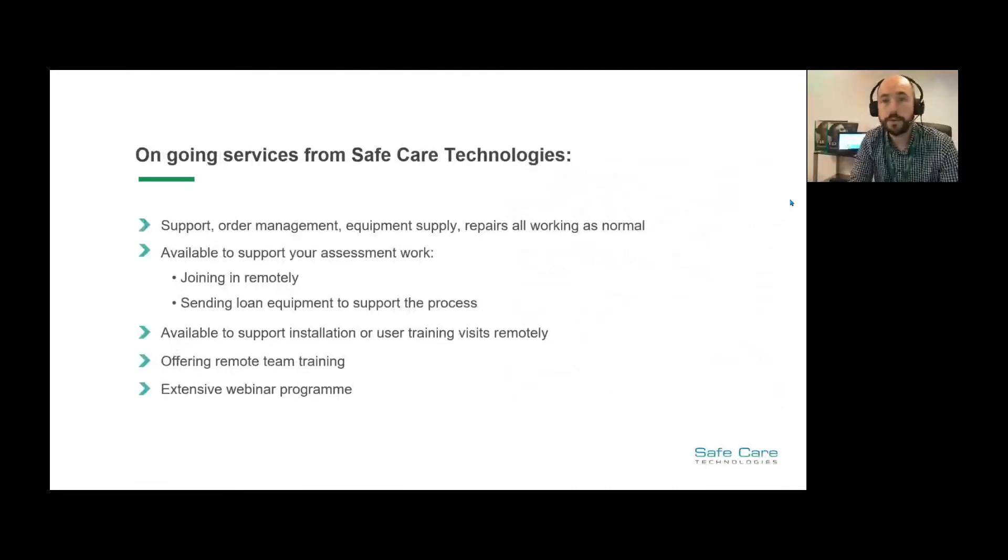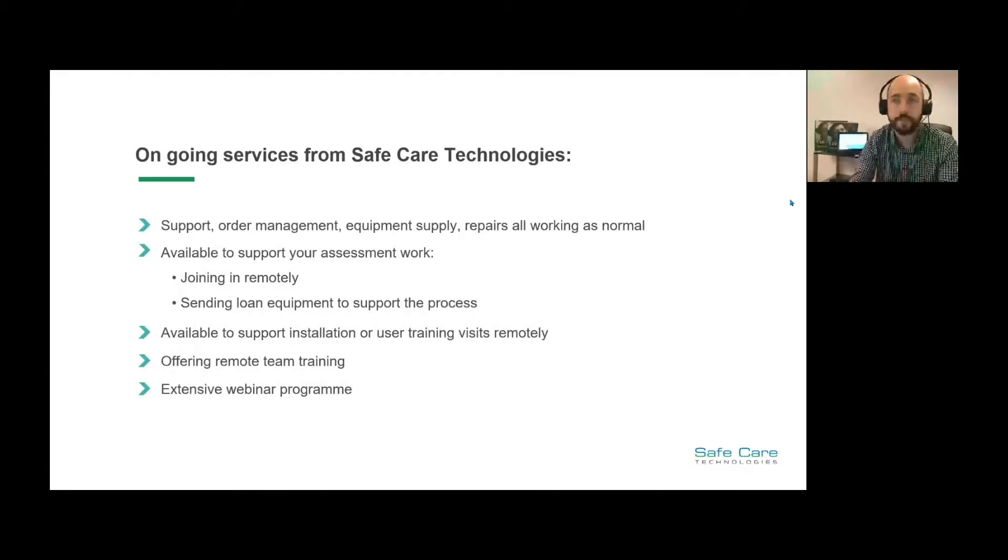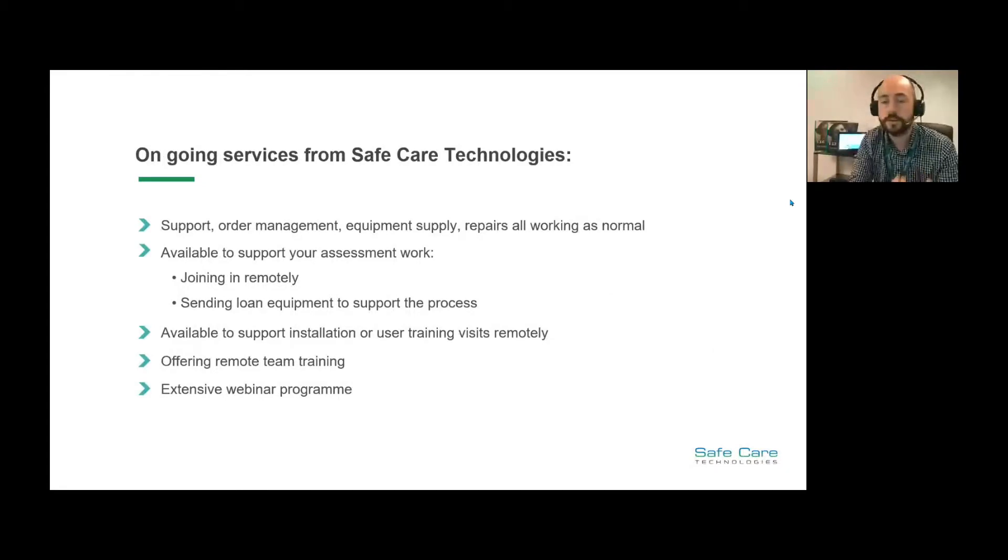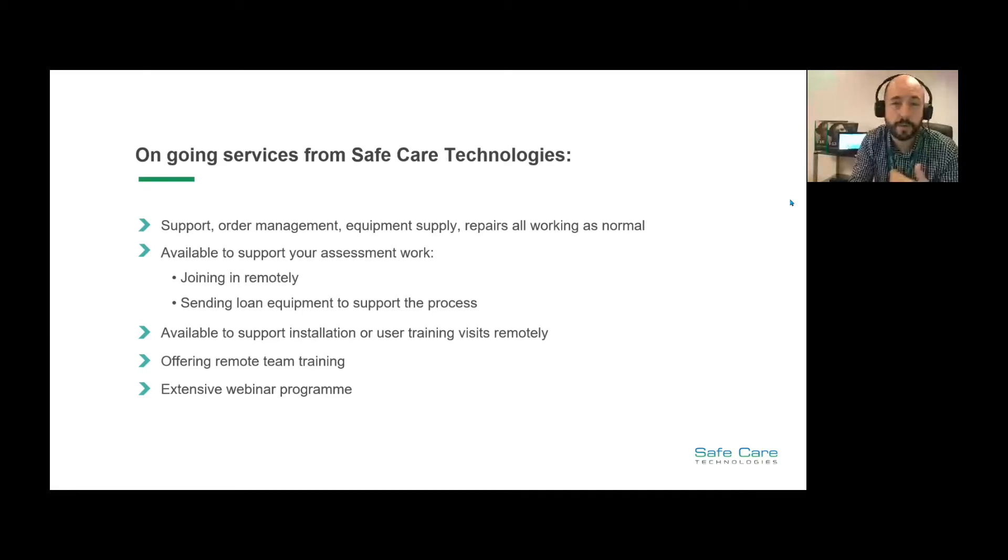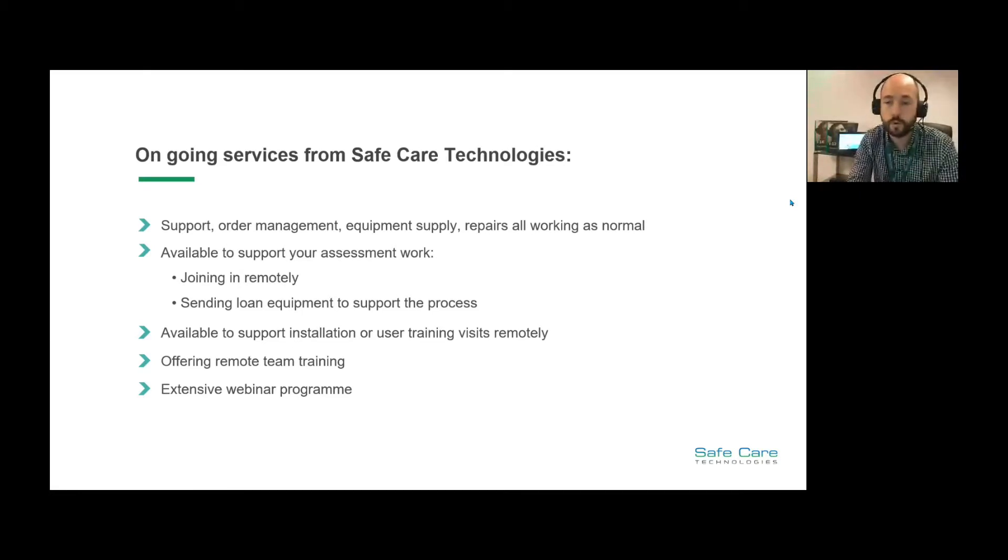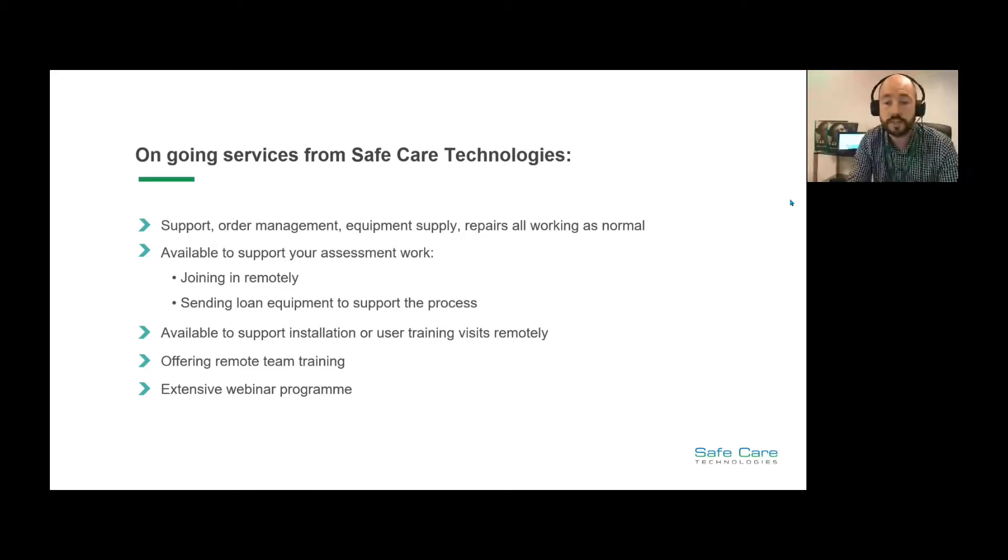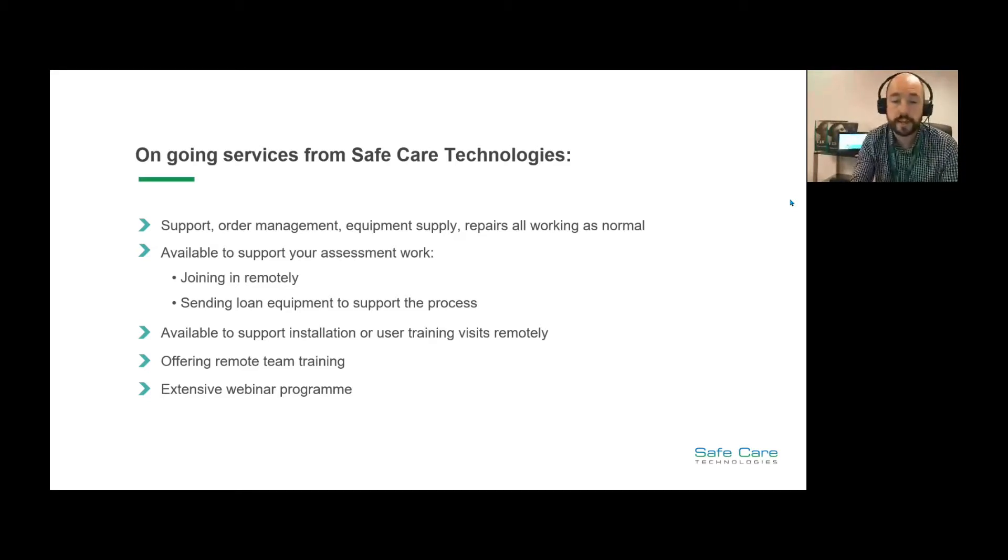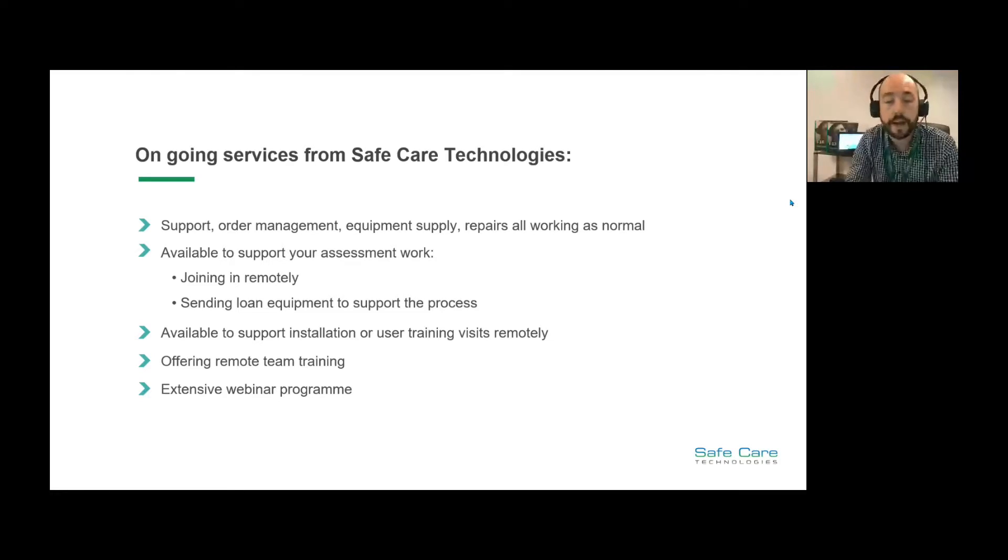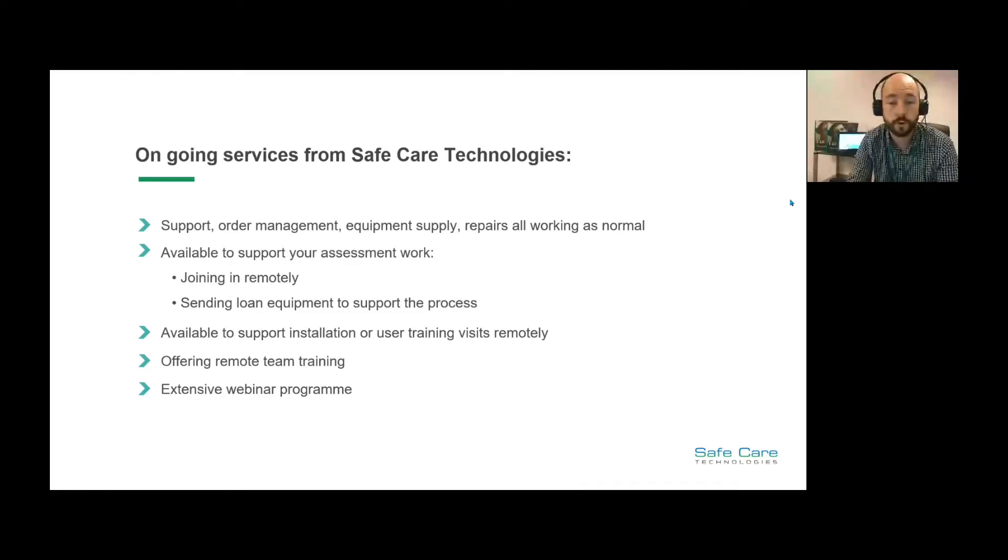Just in case anyone isn't familiar with our services, things are pretty much going as normal. The support, management, equipment supply, and repairs are all working as normal and we're available to support your assessment work. We can do both remotely and face-to-face now and we still send out loan equipment as well to support the process.